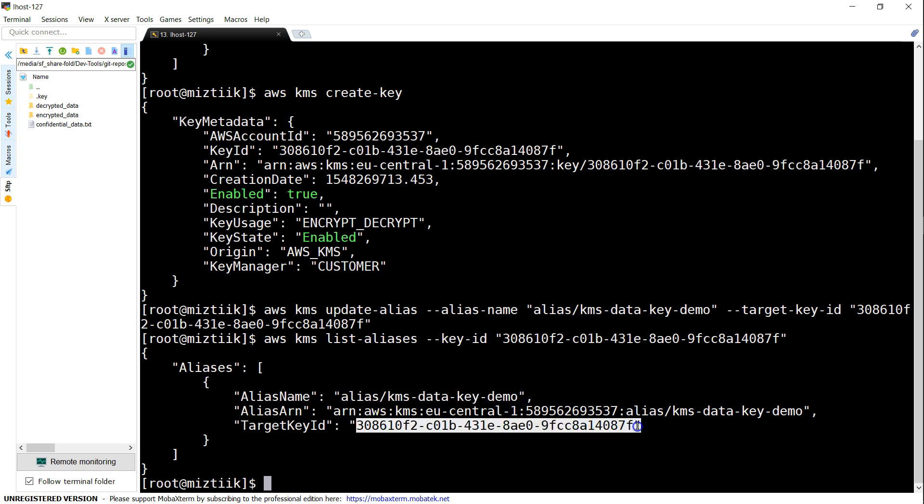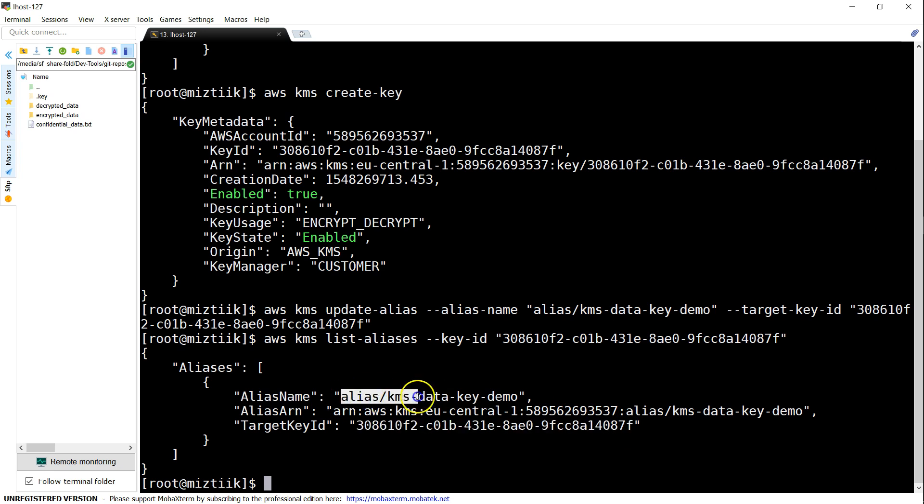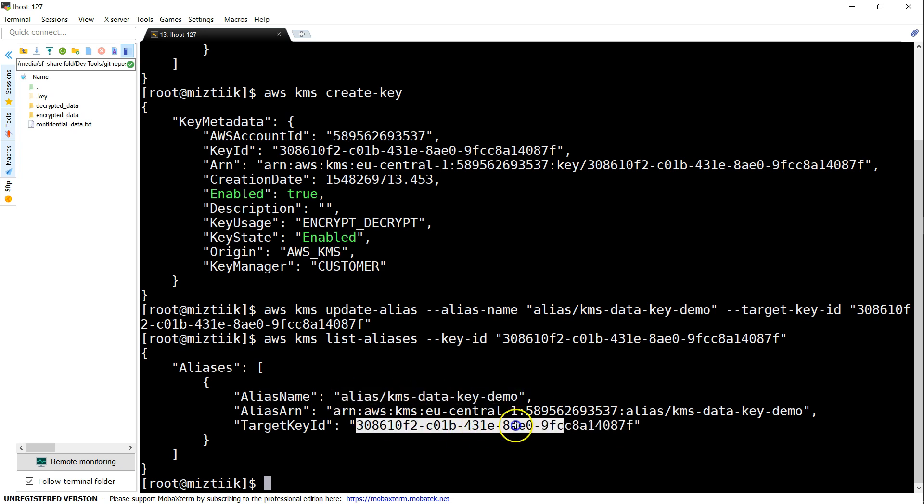So any application which is using this alias now will be encrypting data with this new key. We have technically rotated the key which is underlying this alias. This is how the manual rotation works.